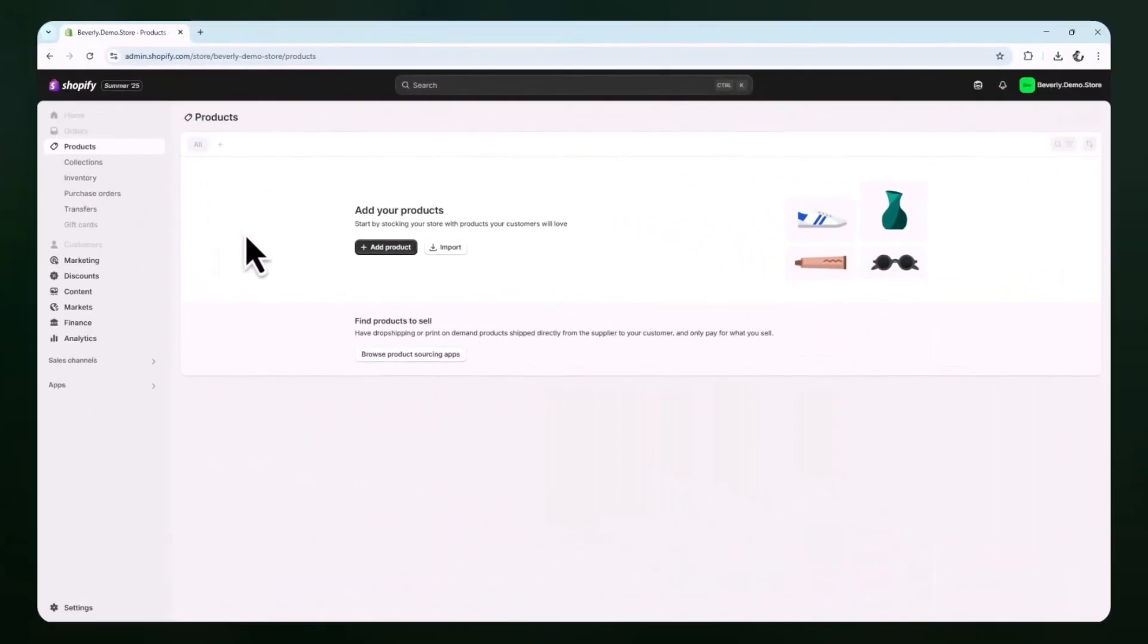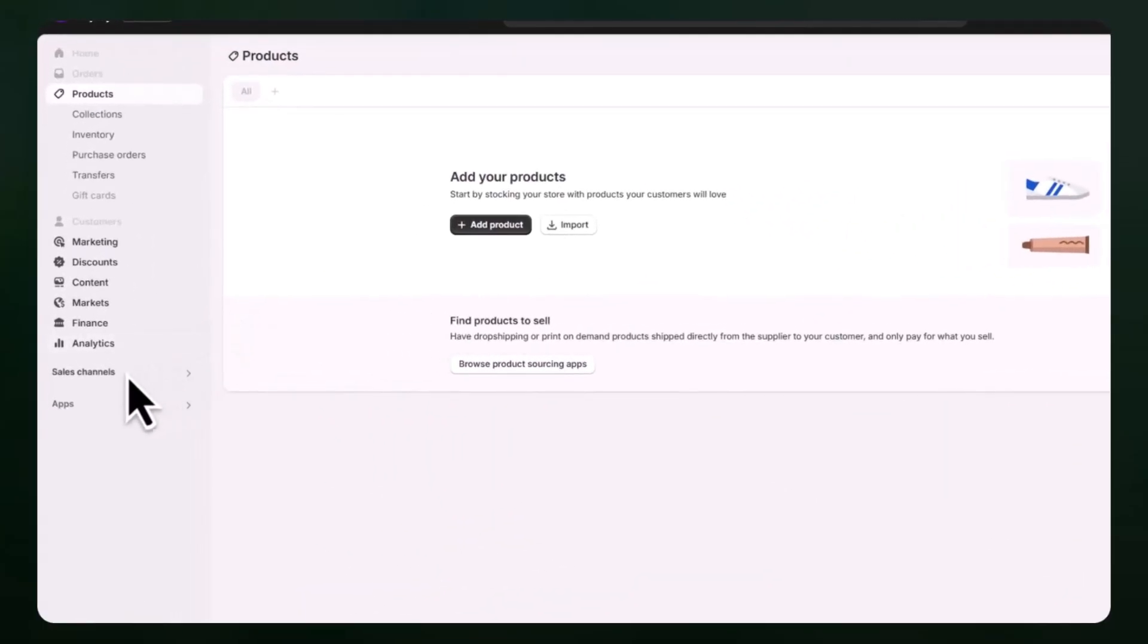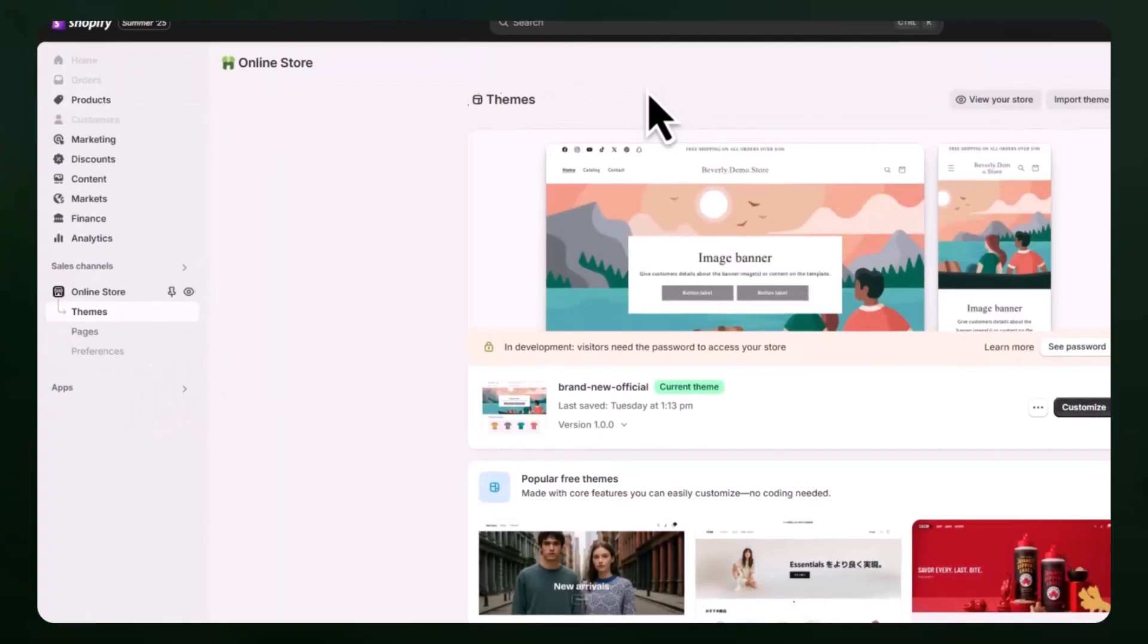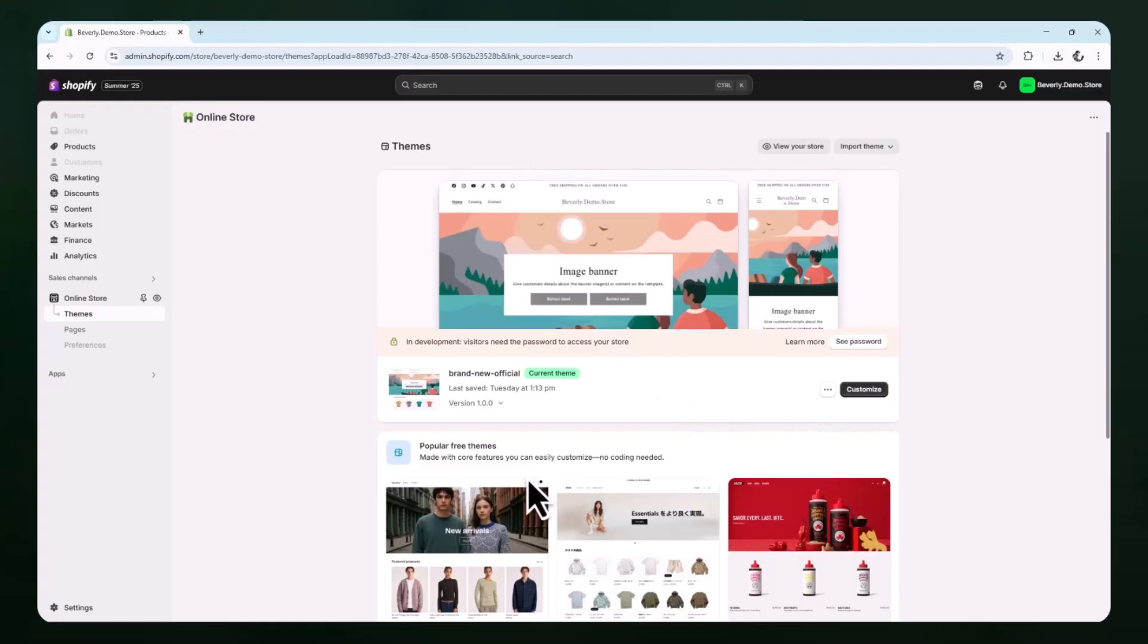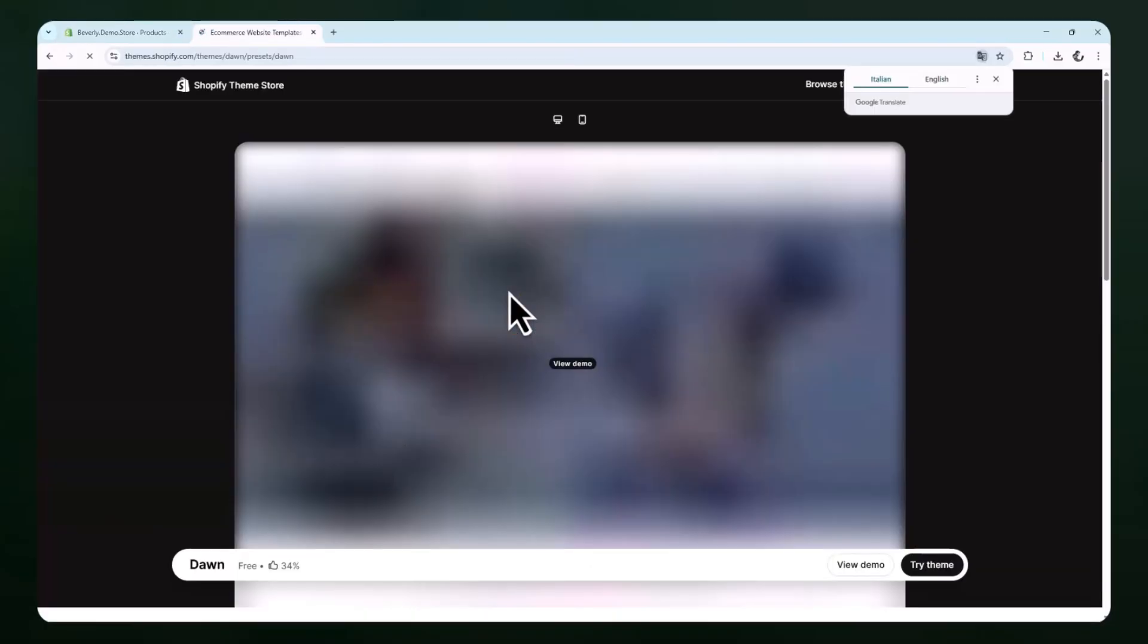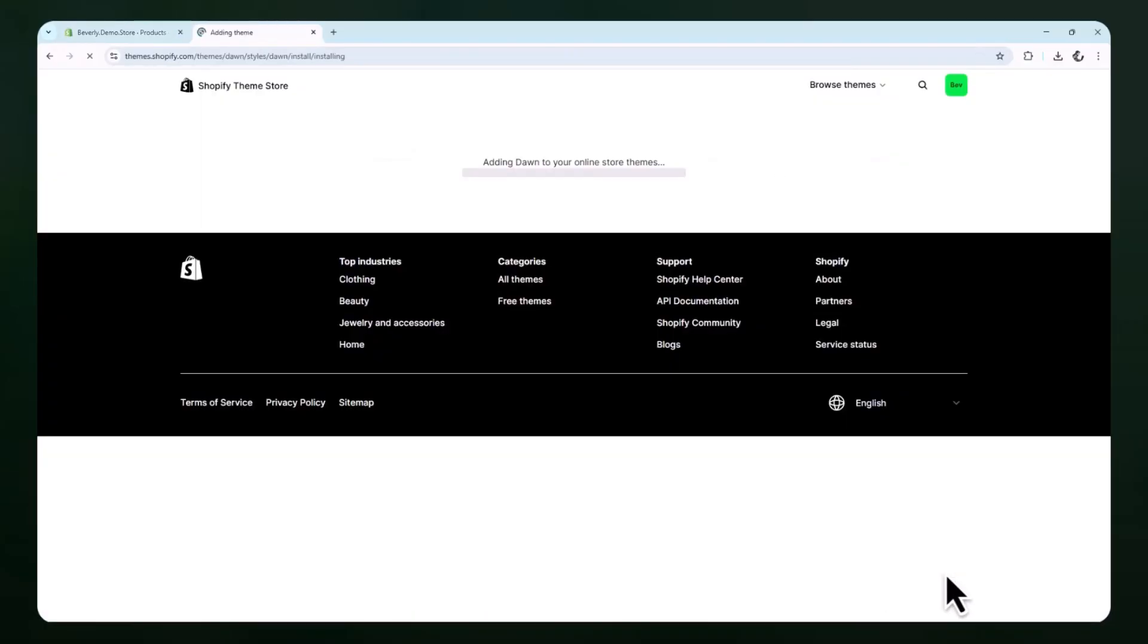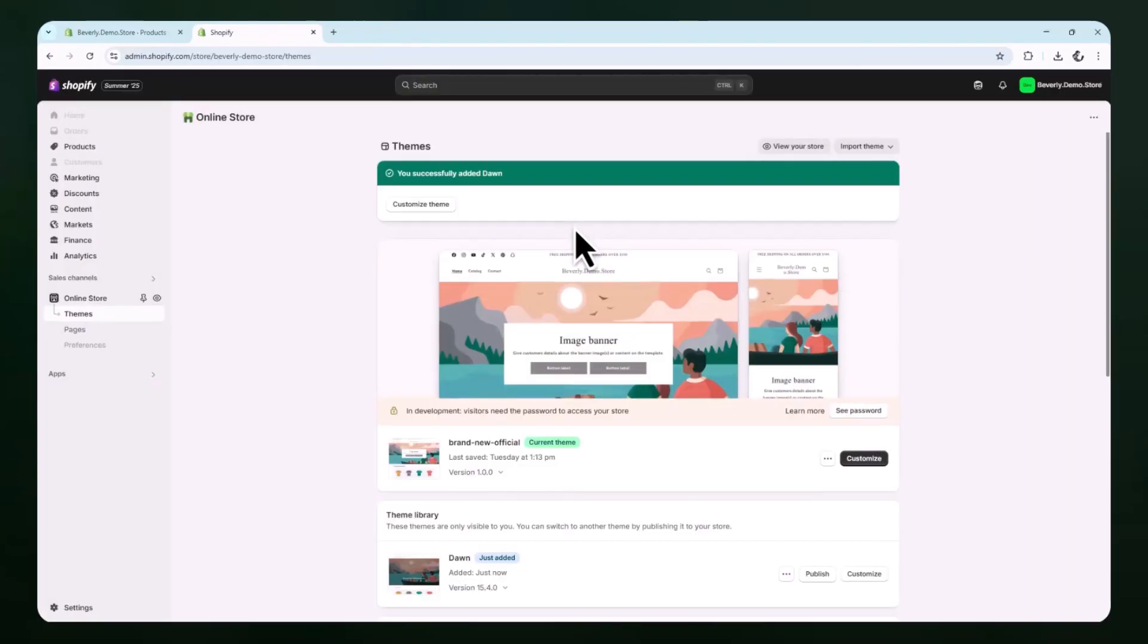Start by going into your Shopify dashboard. Once inside, go to the left-hand menu and click on online store, then click on themes. From here, click on the customize button for your current theme. If you're just starting out, you can click explore free themes and choose one that fits your brand style. For this example, go ahead and install a free theme like Dawn or any other theme that has clean modern design options. Once the theme is installed and published, click customize to open the Shopify theme editor.